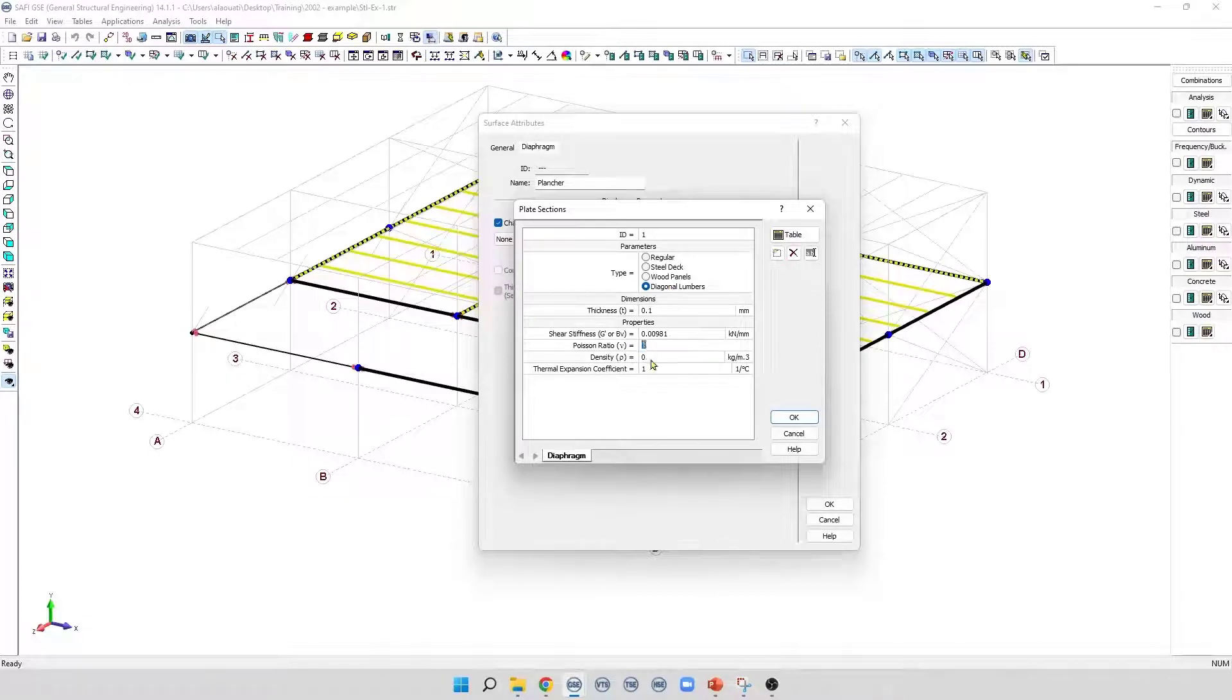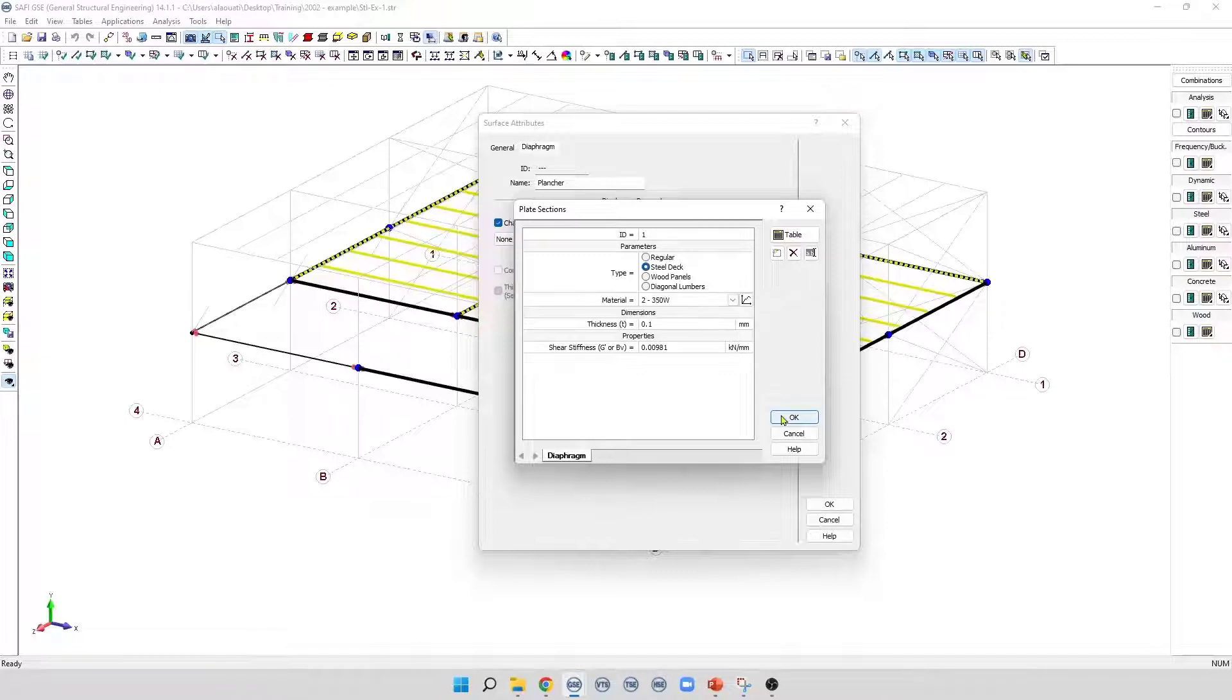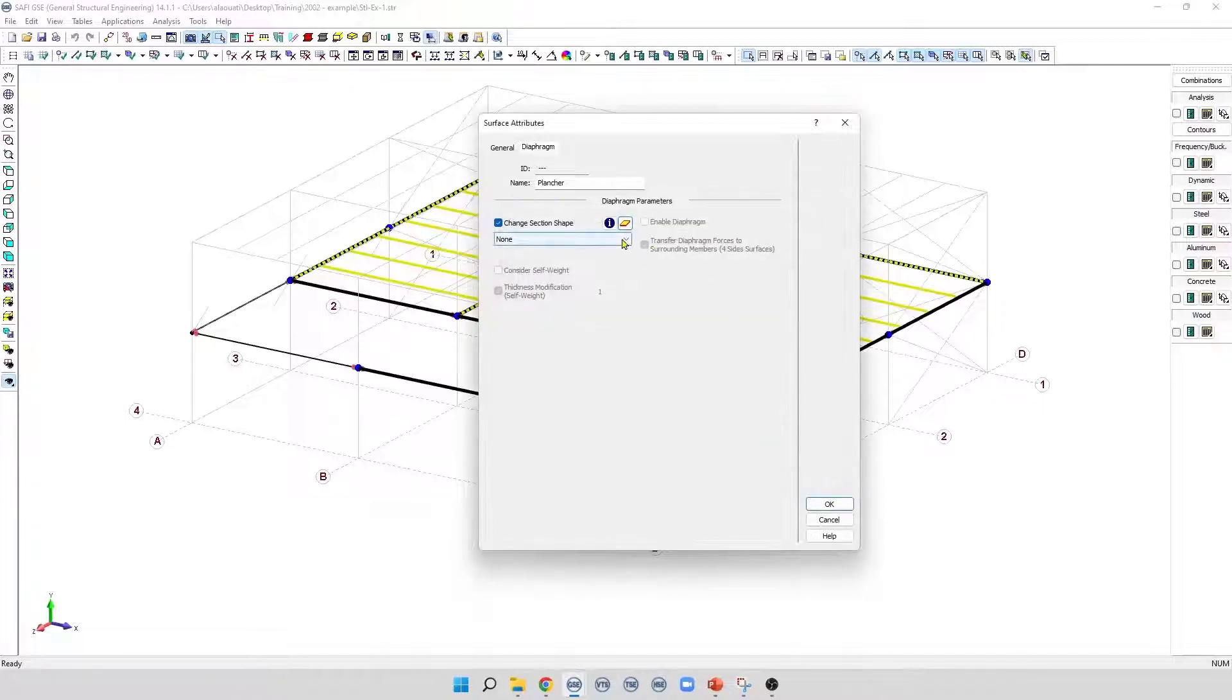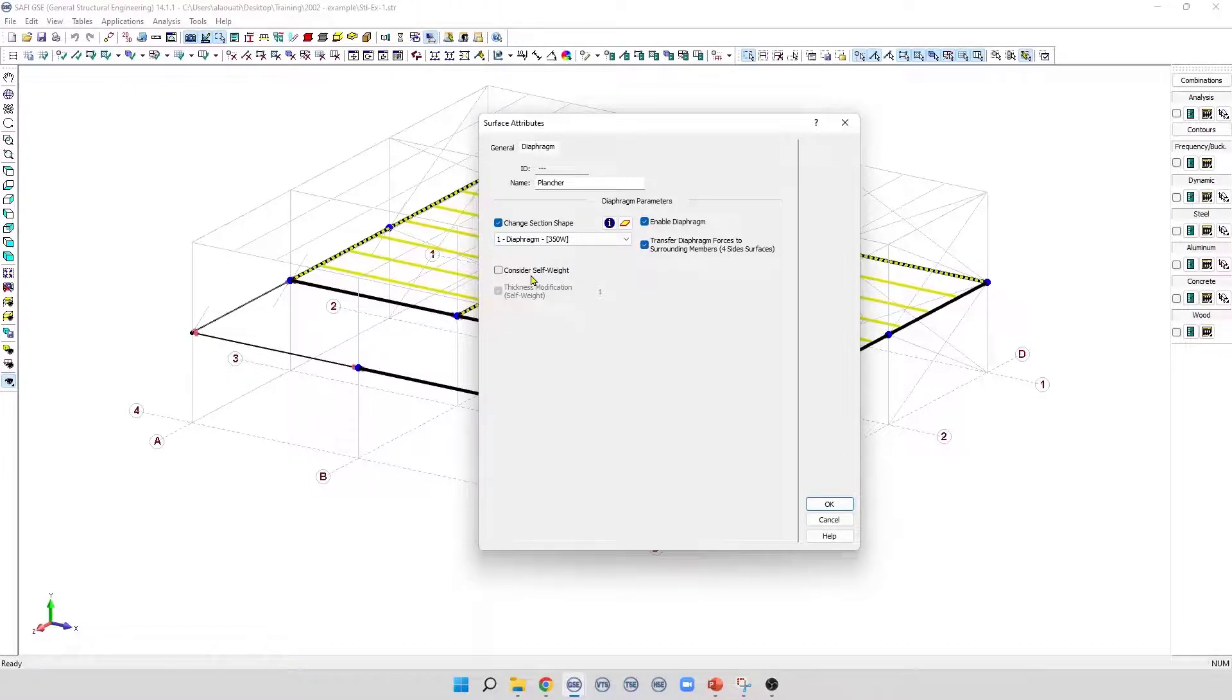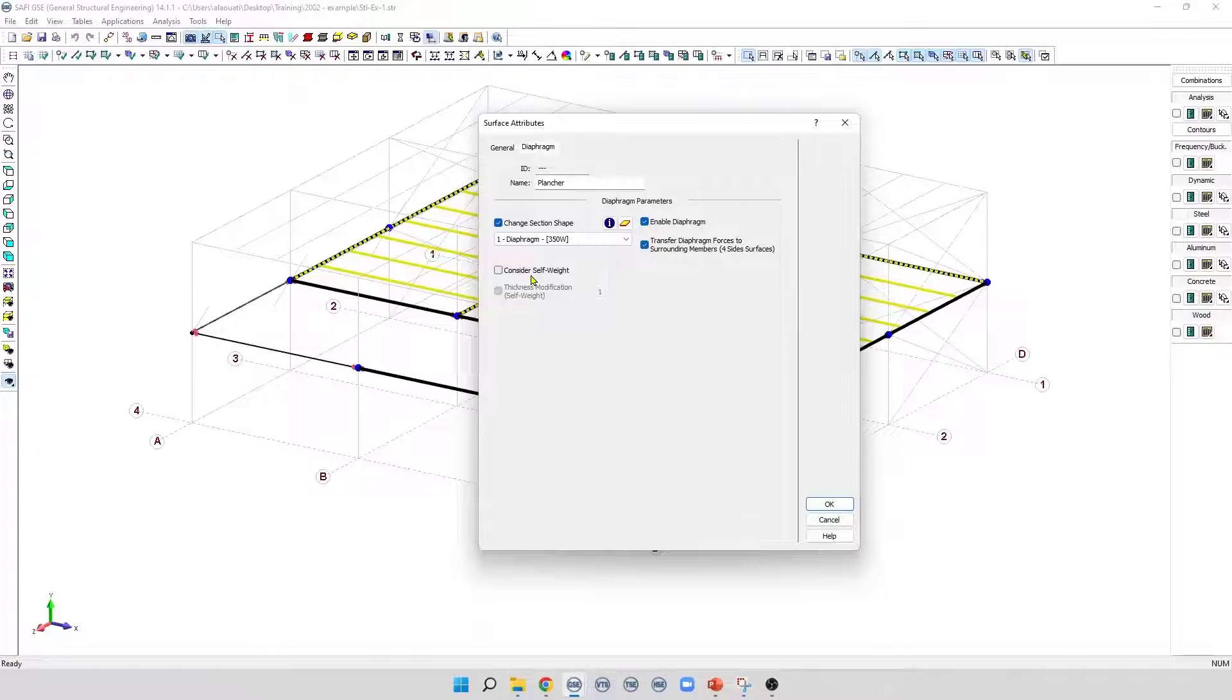After defining the plate section, the user can select it from this menu, and to activate the diaphragm, we need to check this box, Enable Diaphragm. The consider self-weight option allows to consider the self-weight of the diaphragm using the section-shaped material and thickness in the analysis.